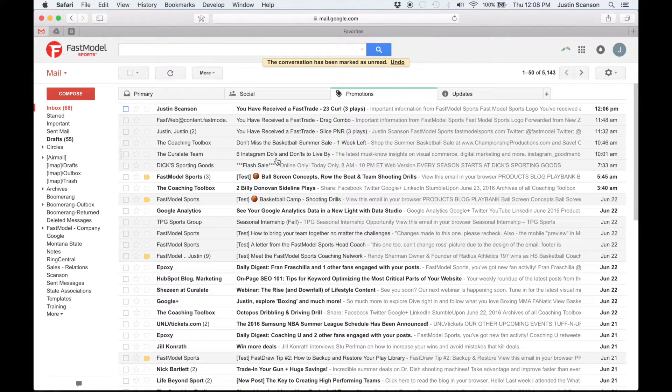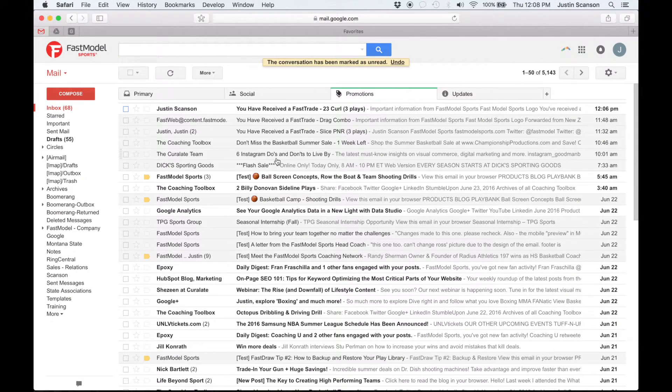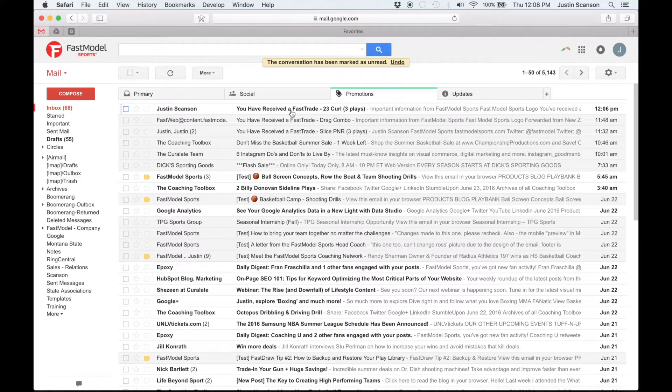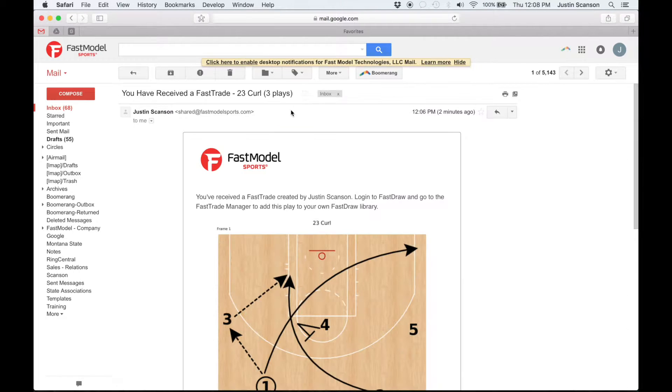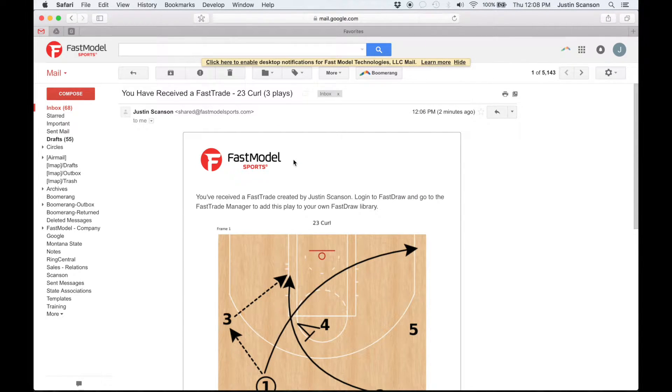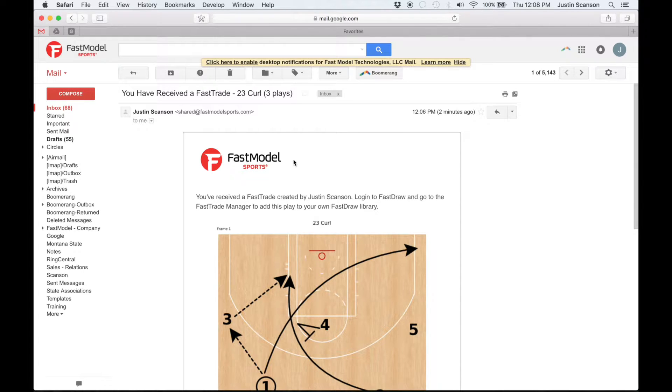When you send a play or playbook to another FastTrade user, the recipient will receive an email notification and your plays will be sent to the FastTrade manager inbox. These plays can be imported directly into the recipient's library.